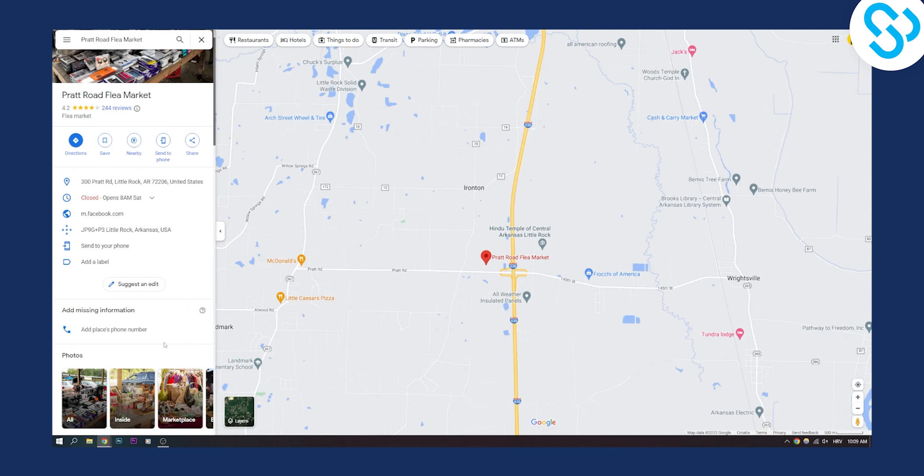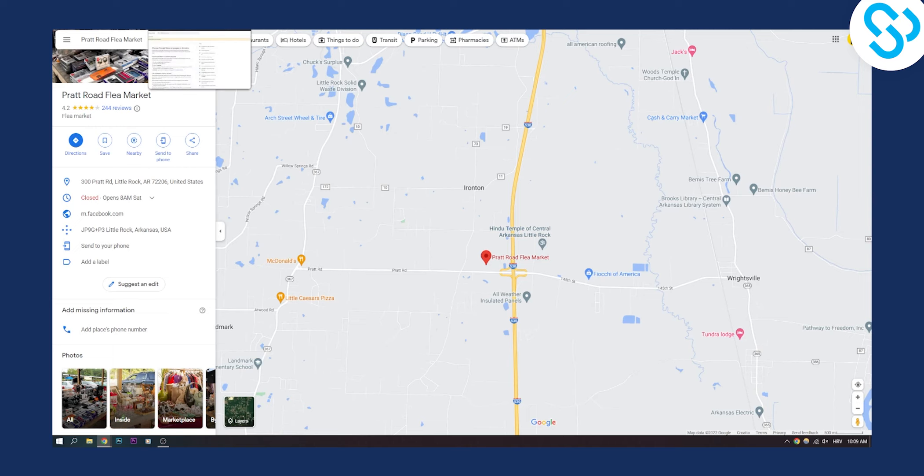This will change the language of, for example, this here, this here and all of these menus. Now if you want to change the language of your Google Maps voice narrator,